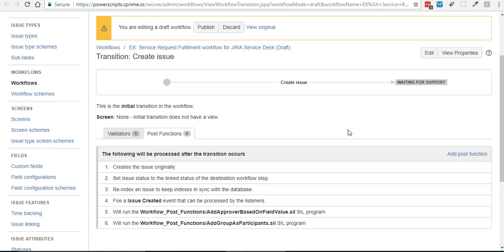Today we're going to modify or extend Jira Service Desk using Power Scripts from C Prime. We're going to automatically add an approver to an issue based on the value of a custom field.